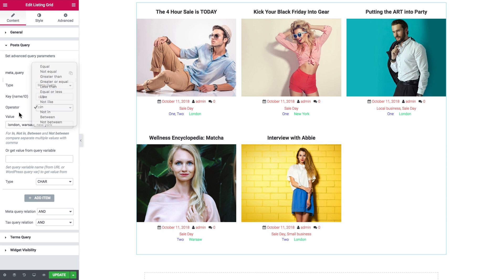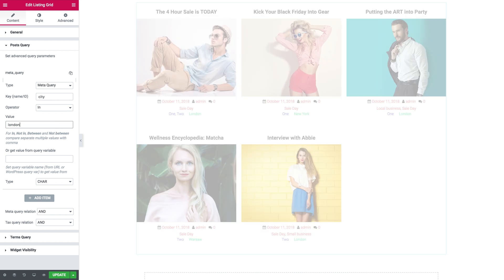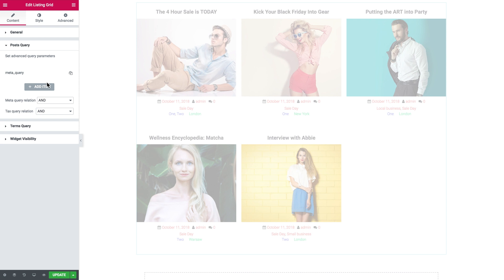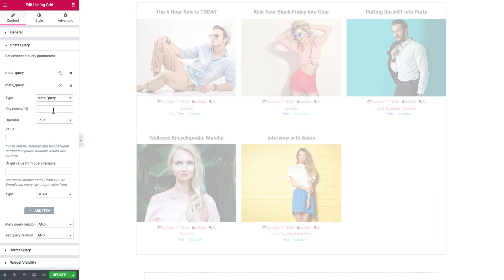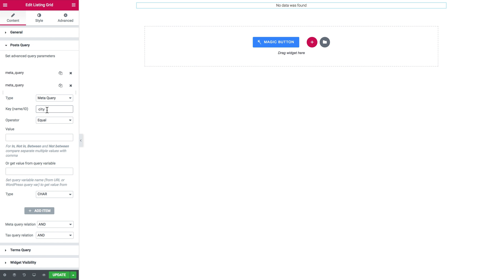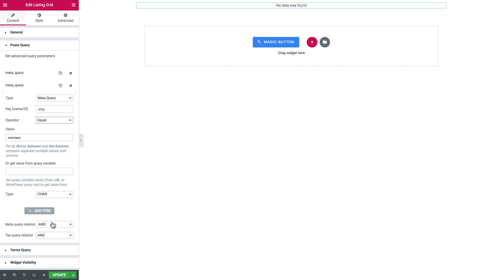Let me show you what I mean. Say I want to use the meta query and type in only one value, then close this. Then create one more item — also a meta query — and type in the name of the same or a different meta box, and in the value I'll type in a different value from the one in the first meta query item. Now the Listing Grid shows nothing, because the meta query relation is set to AND.